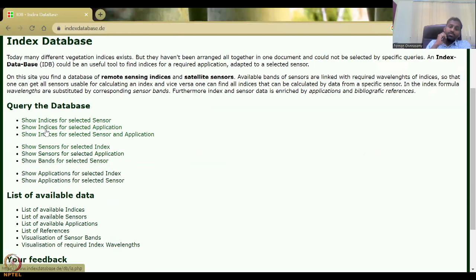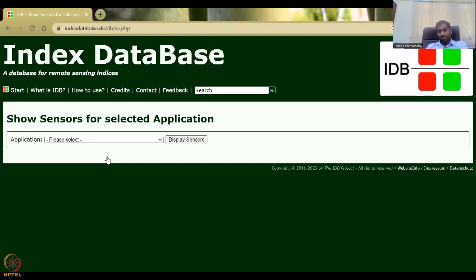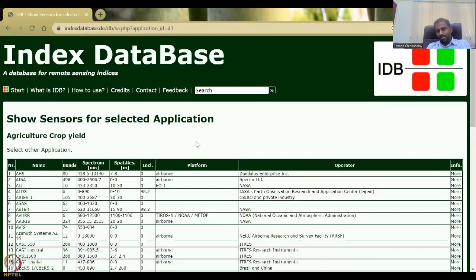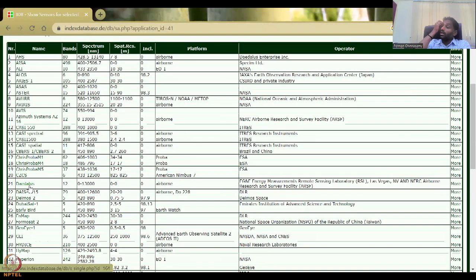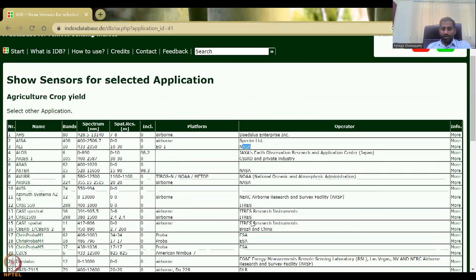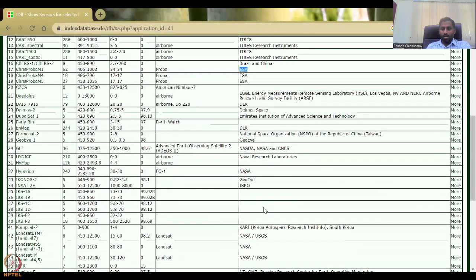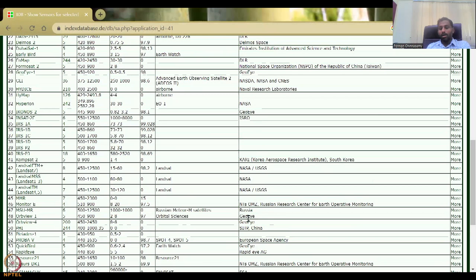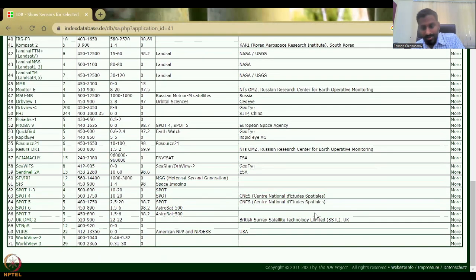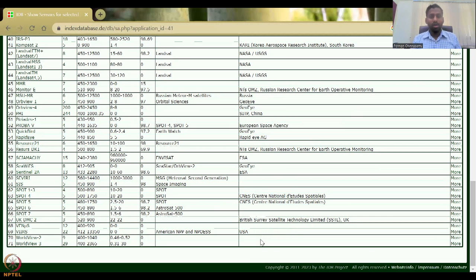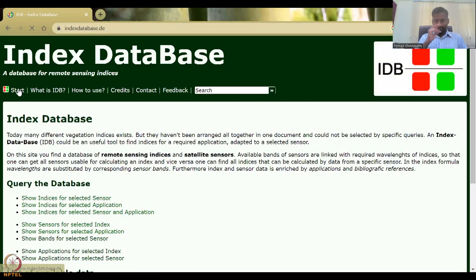The operators providing these sensors include NASA, CSIR, the Australian company, ESA the European Space Agency, GoldEye, ISRO, and various private and public partnerships. There is also CNES, the British Survey — these are part of ESA — and of course NASA from the USA. You can also search bands for a selected sensor. For example, Sentinel-2A has around 13 bands including 8 and 8A in the LAI region, covering visible plus near-infrared, known as VNIR.